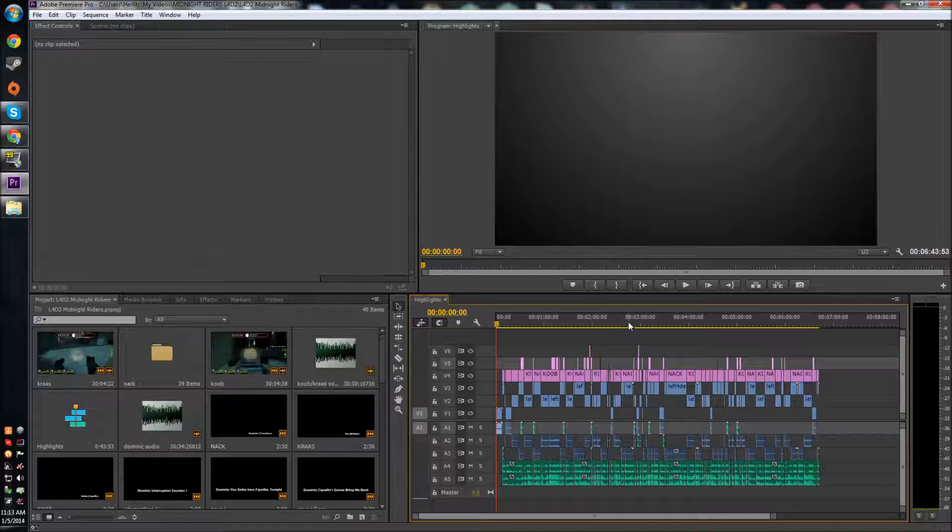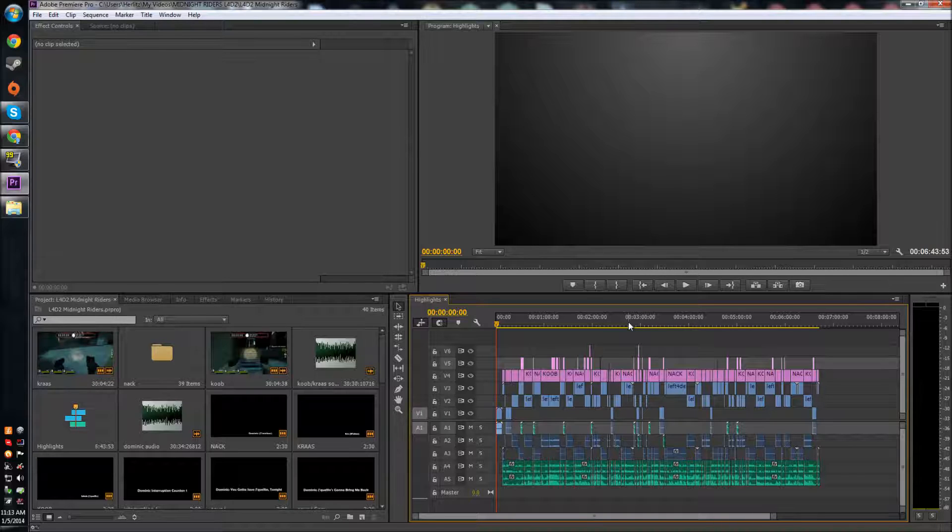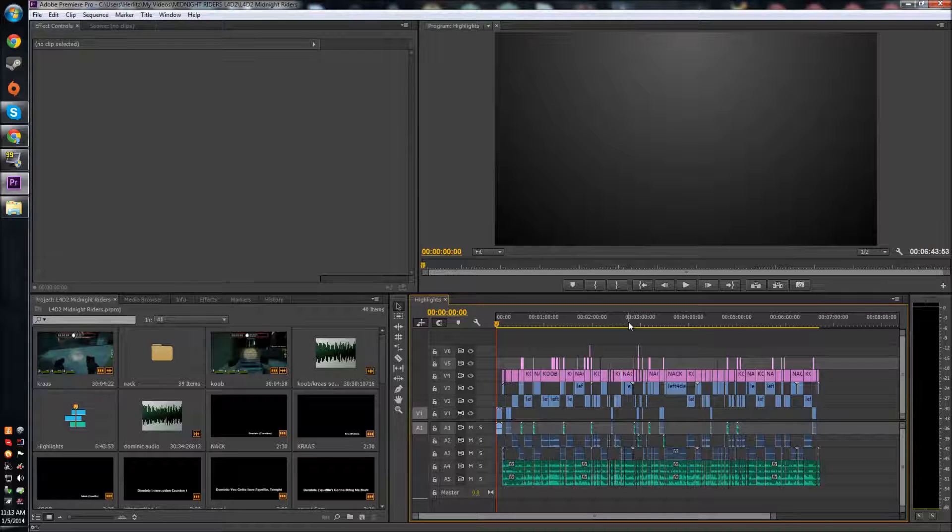In CC there is no work area bar by default, so you're probably freaking out like where the hell is my work area bar, because you use that a lot to edit.